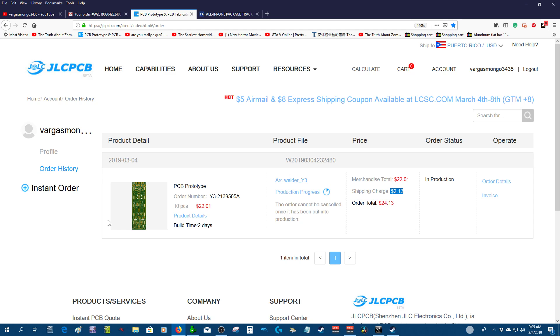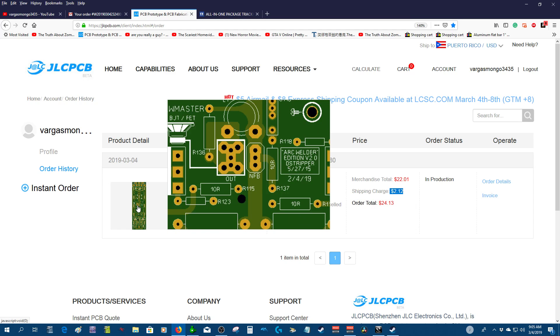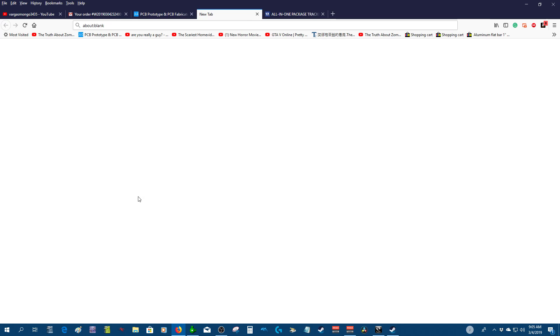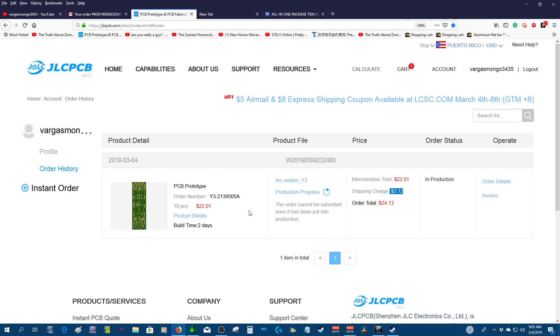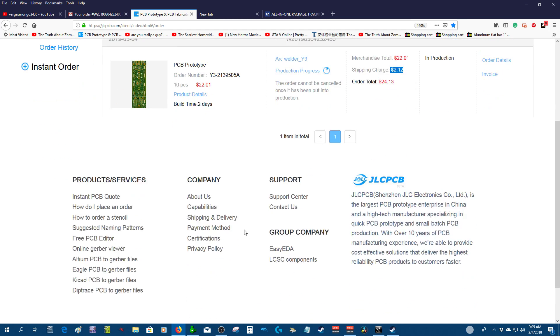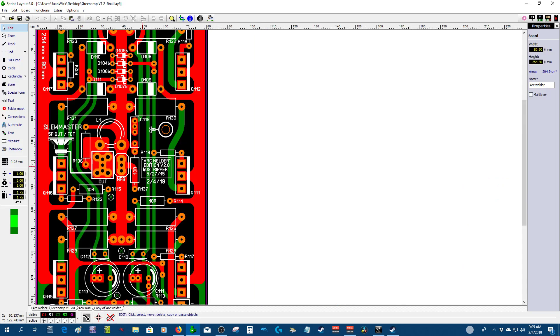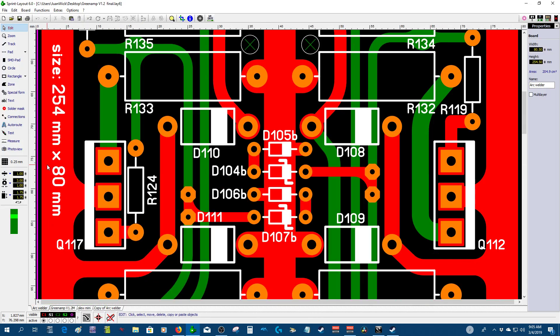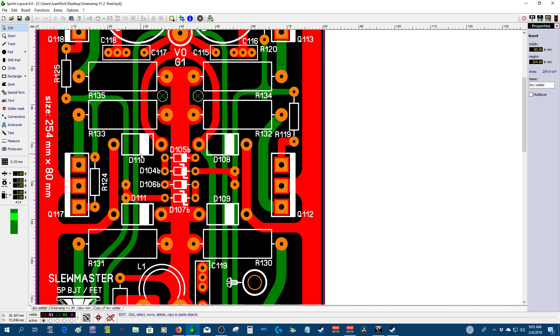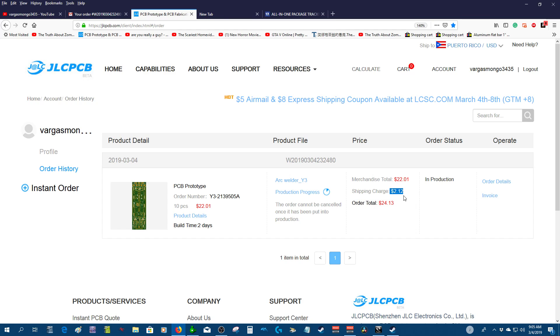I ordered ten PCBs and they are really large. The size is 254 millimeter by 80 millimeter. They're pretty large PCBs, so they're gonna weigh a little bit, maybe a pound. I'm not sure if that shipping cost is actually real or maybe it's a mistake. The cost was twenty-four dollars and thirteen cents, so I hope that the quality of their product is good.